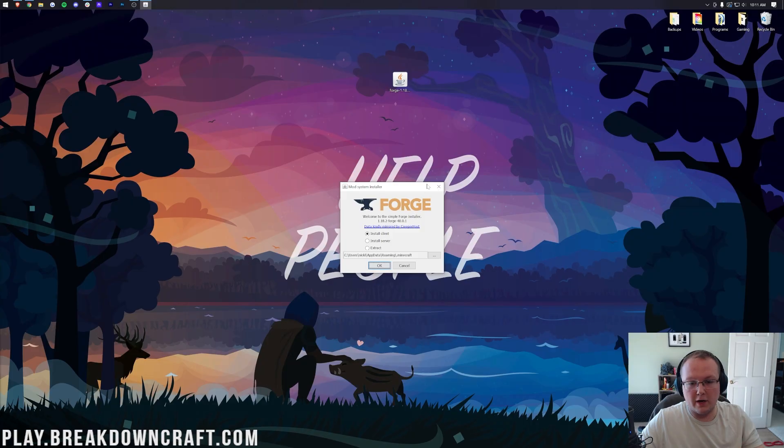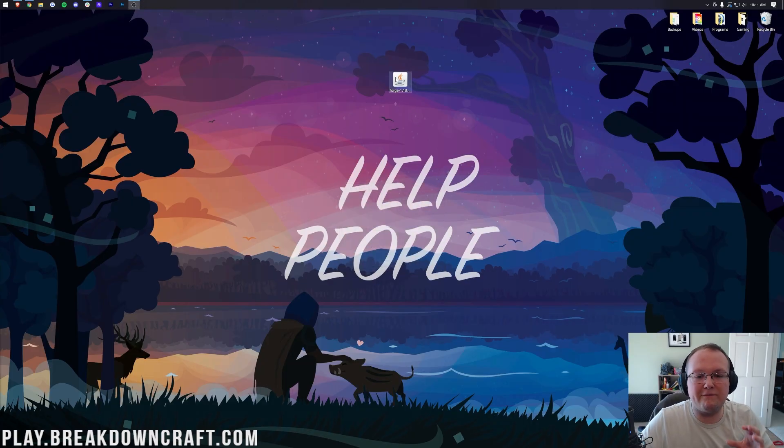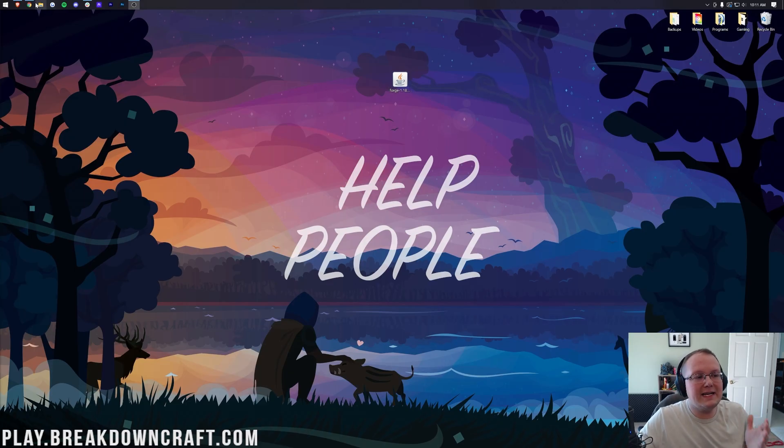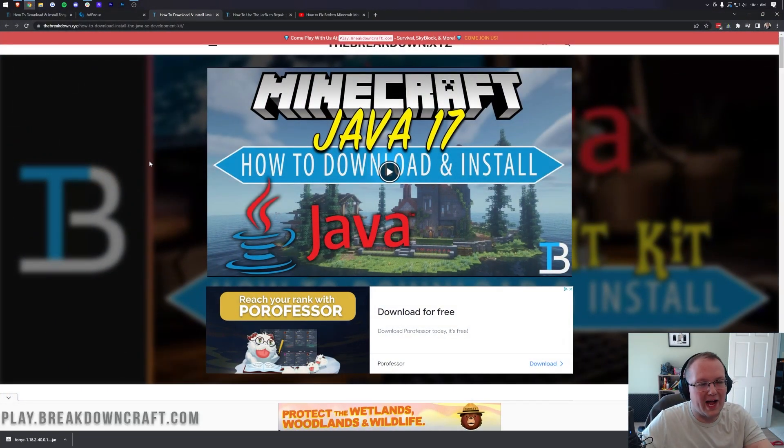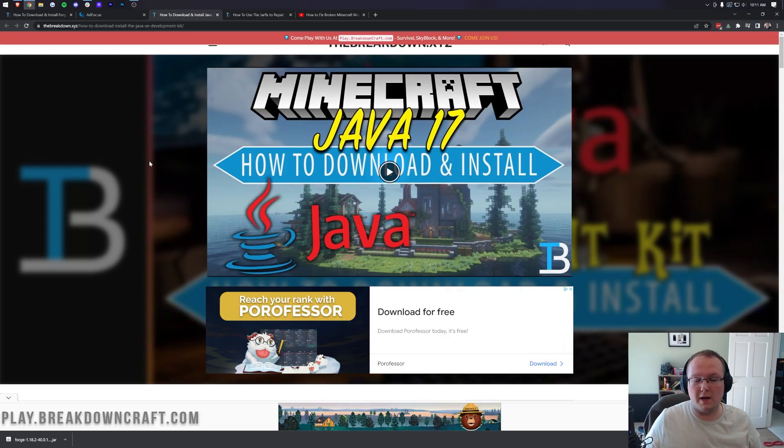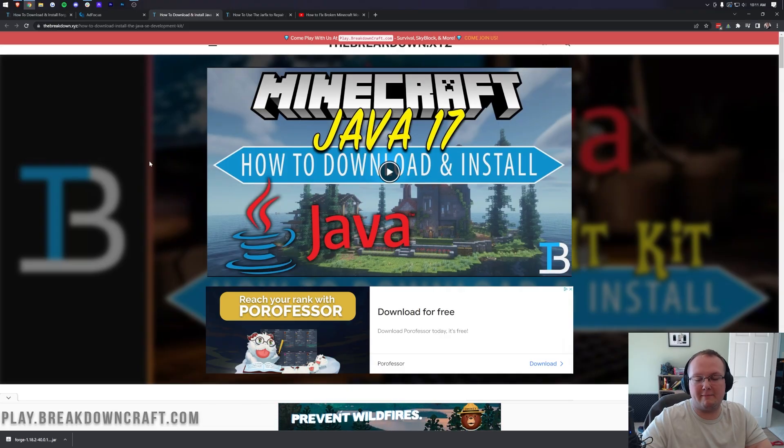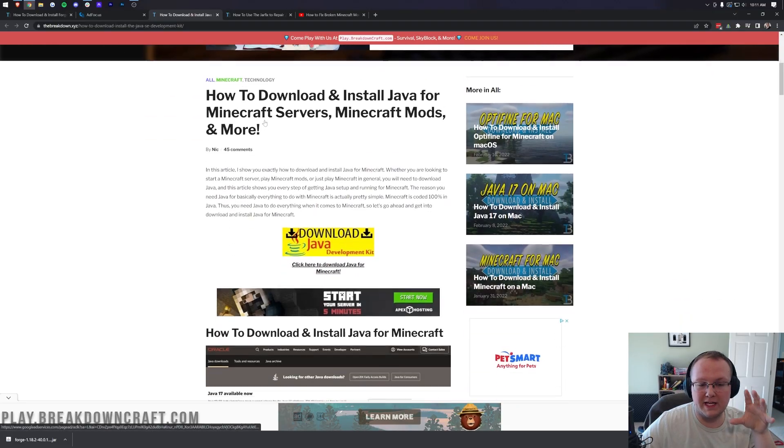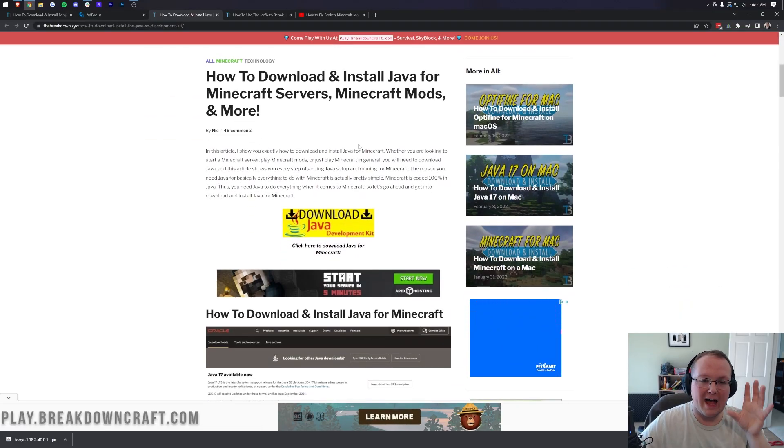Now if you don't have Java there, or if it's not like this correct Java icon, you need to download and install Java 17. Java 17 is required for all Minecraft Forge mods and the mod loader. Everything involving Minecraft mods requires Java 17. So it's important that you go to the description and download this if you couldn't open up Forge with Java.